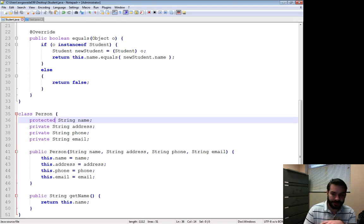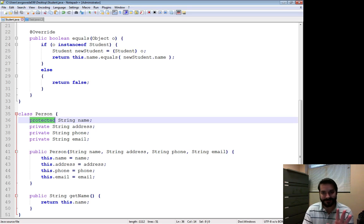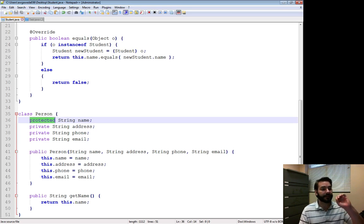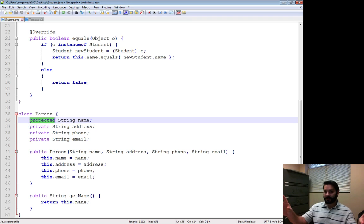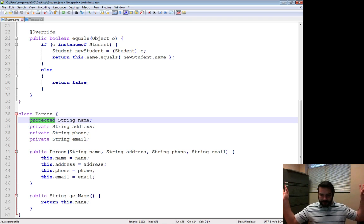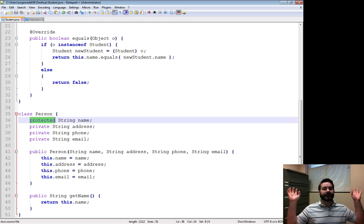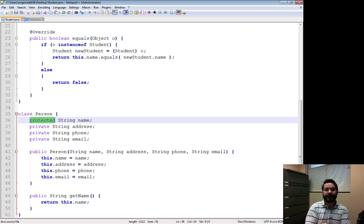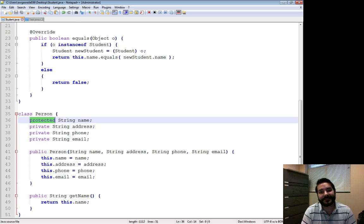And so what that now means is this protected data type. Instead of it being private, instead of it being public. Public being it's visible to everybody, private meaning it's only visible to me. Protected means it's visible to everything on my hierarchy.